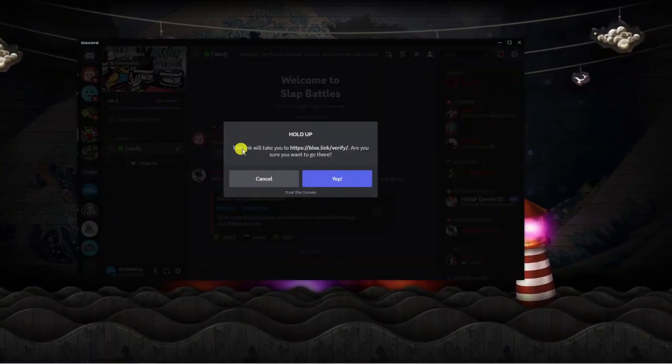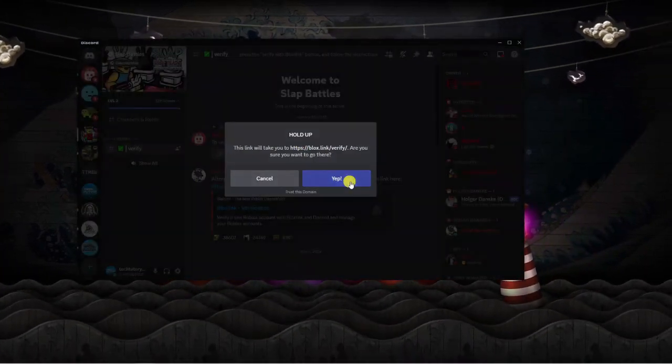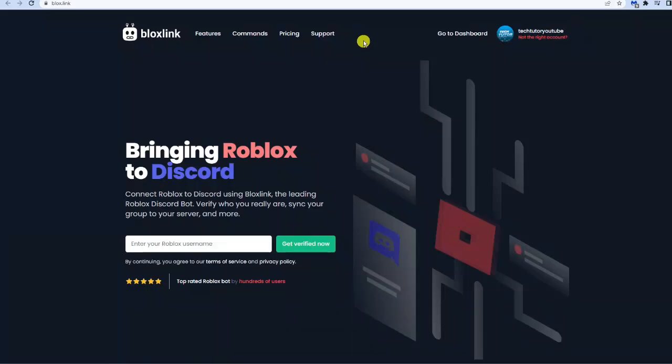It's going to come up with a button like this. All you want to do is click yep, and that's going to take you directly to the Bloxlink page where you can verify your account.